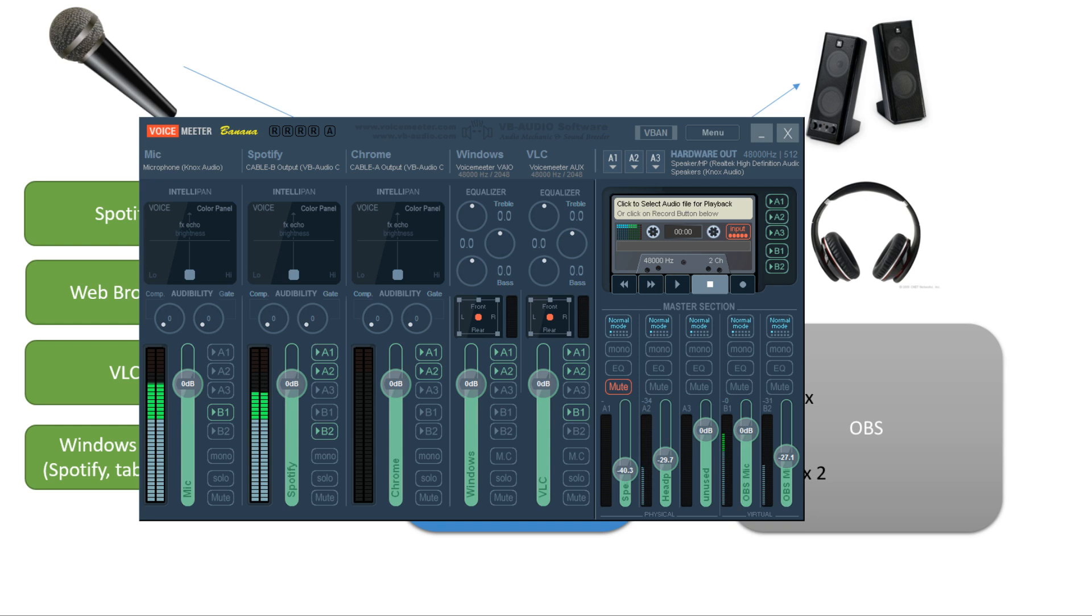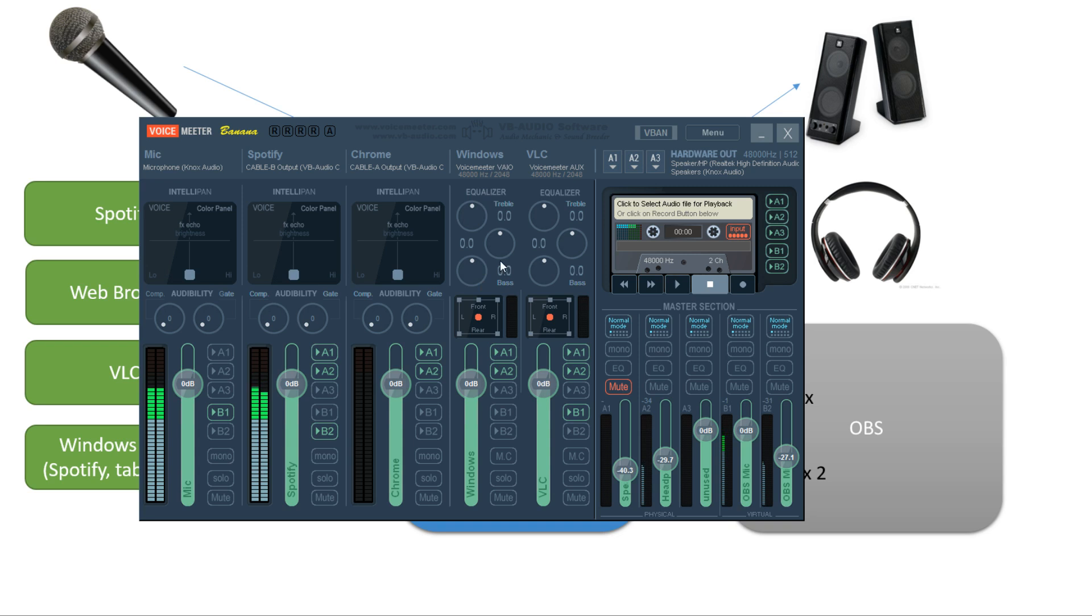But that is basically it. That is basically how it works. This is a very simple overview of VoiceMeeter Banana. There's more to it. Like, these sections over here, this stuff over here, I really don't know what they do. I know that there's some equalization that you can do over here and here. I have no idea what I would do with any of this stuff over here. But this is what I use it for, and it is really potent. It's really helpful.